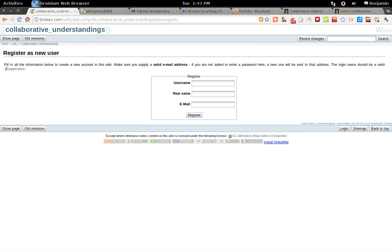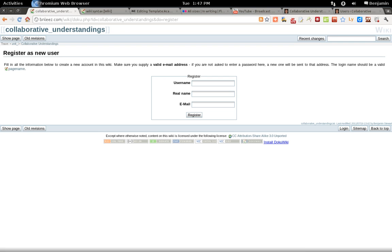Shortly thereafter, you should receive an email confirmation with a password. You can use that password to sign in and later change that password if you desire. So those are the few steps required to create an account in the Wiki Collaborative Understandings website.